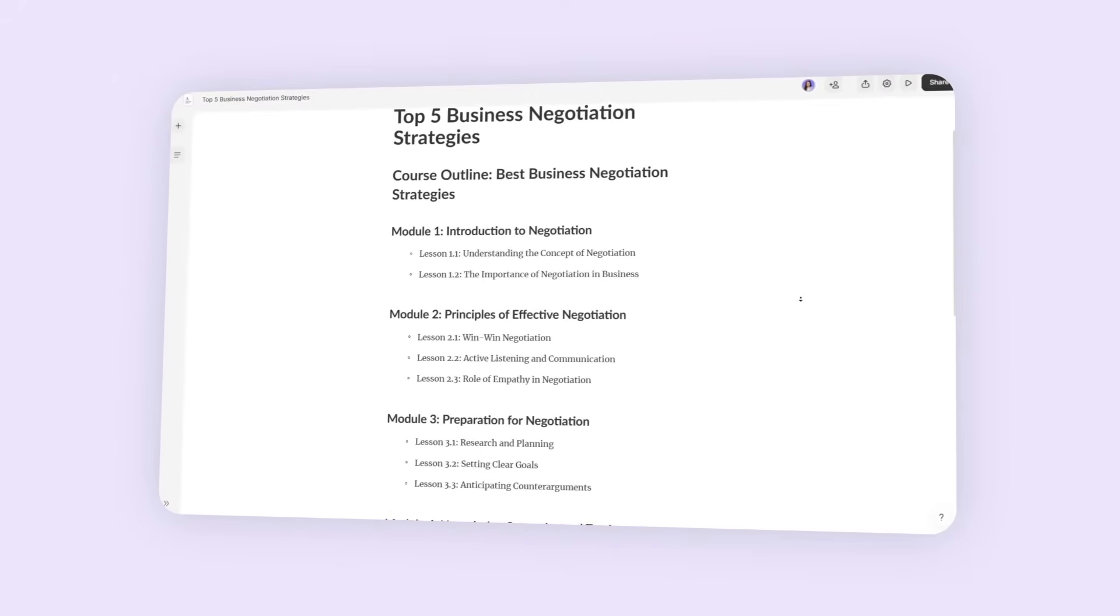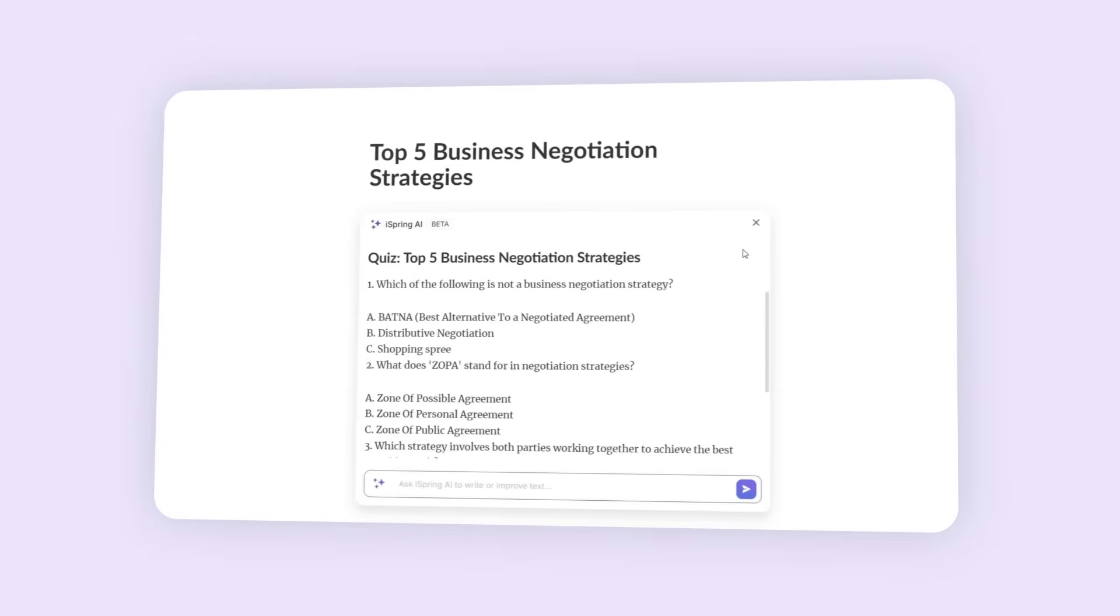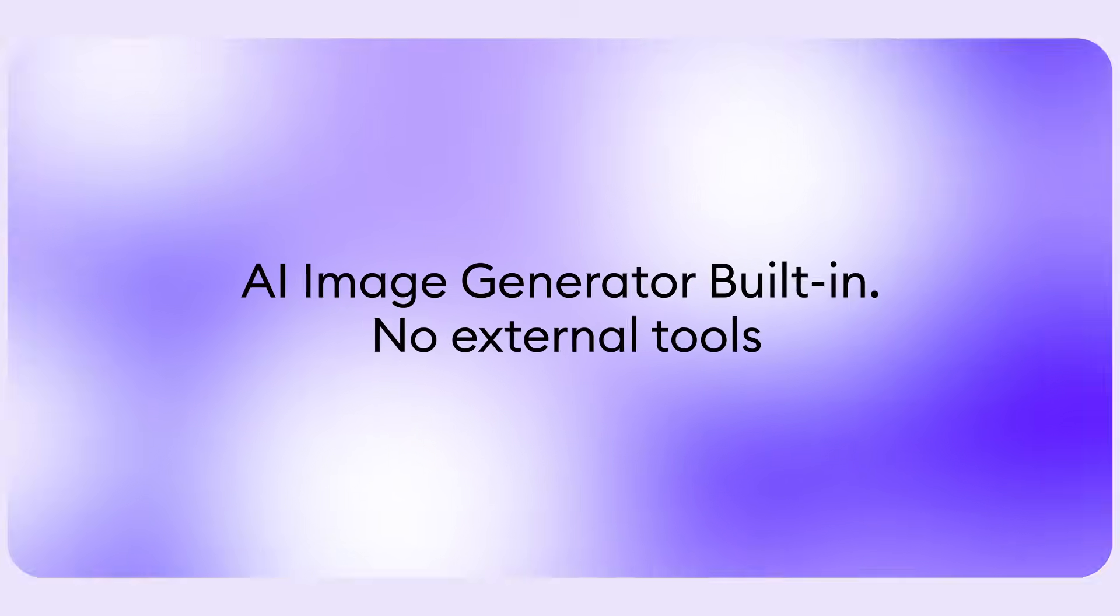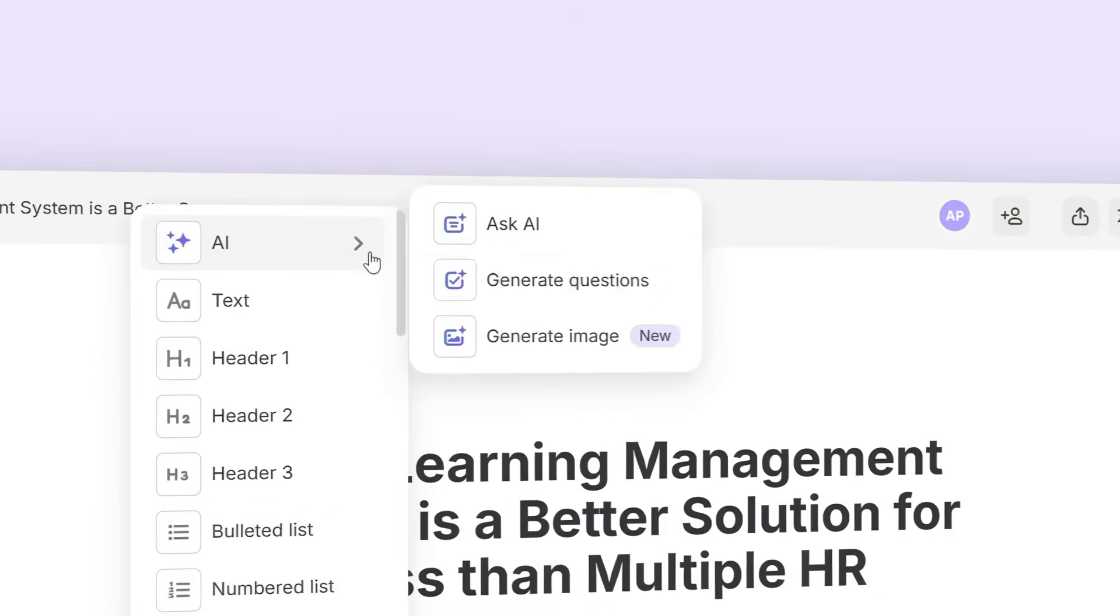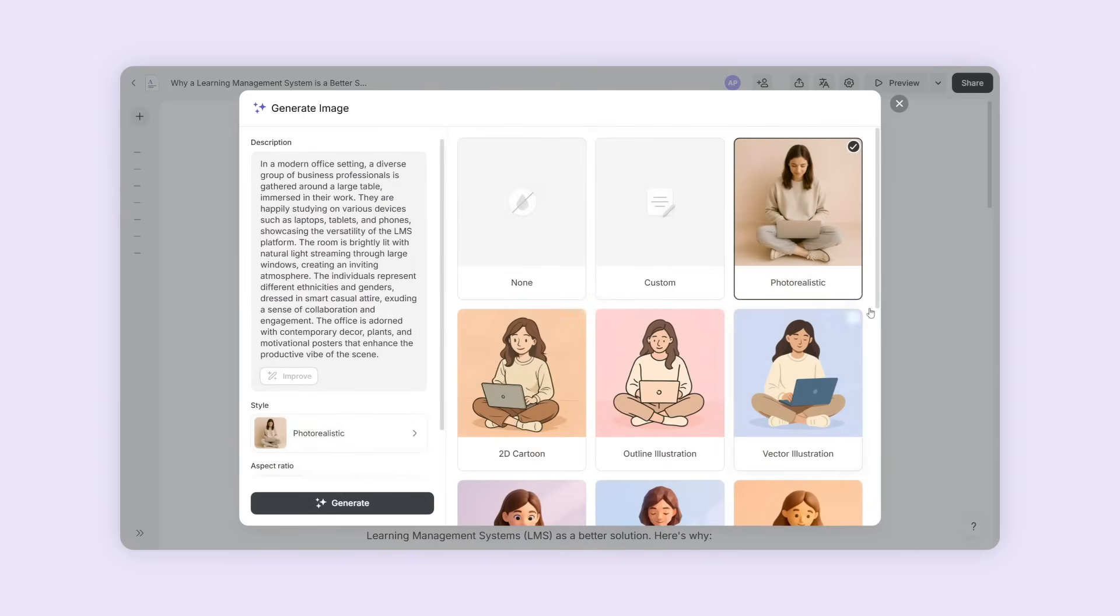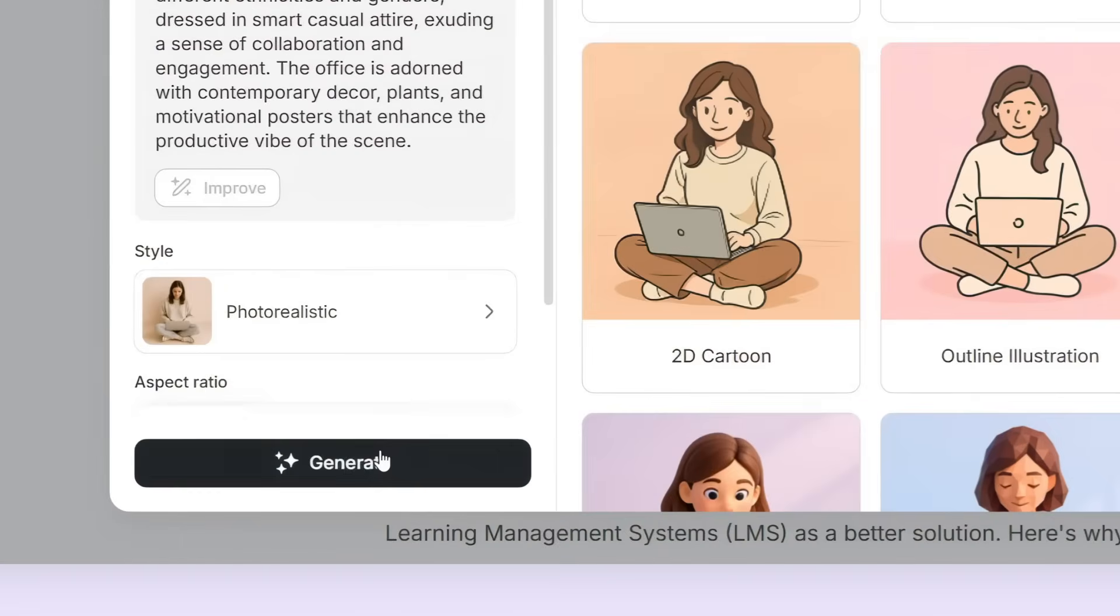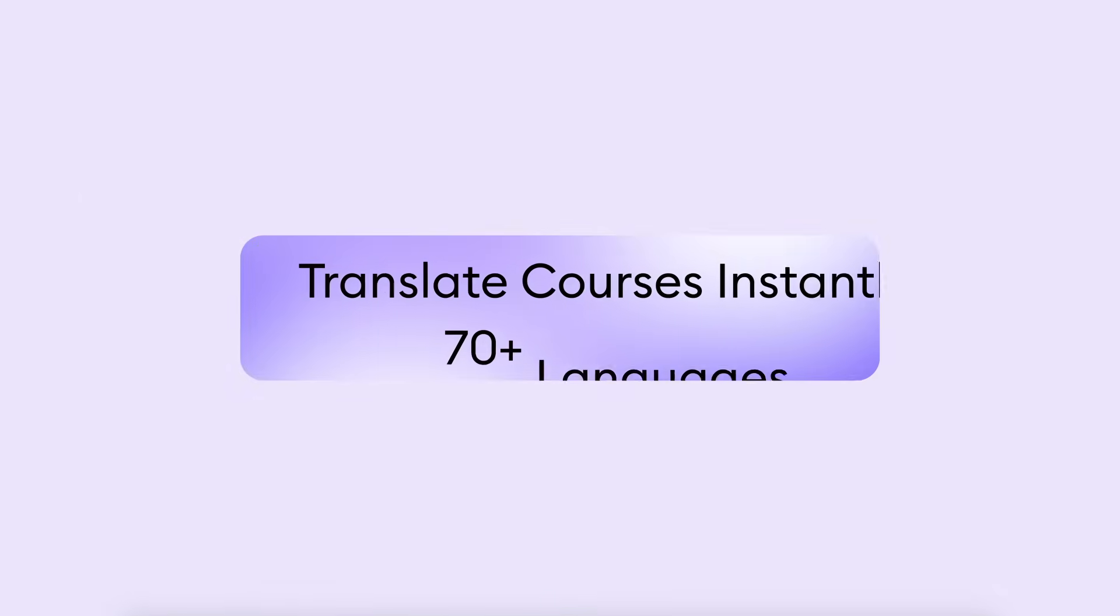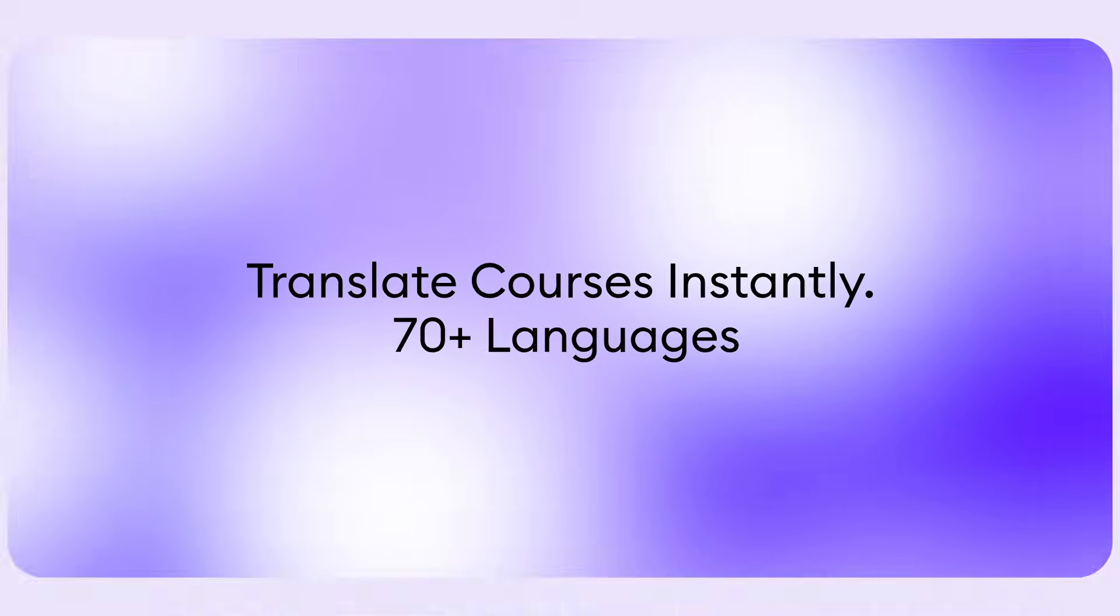Bring your content to life with stunning visuals. Simply describe the image you need, choose an artistic style, and watch it appear—all without ever leaving iSpring AI.